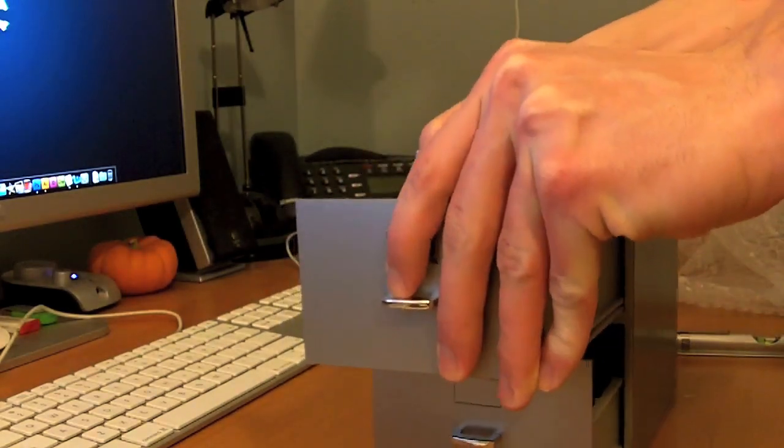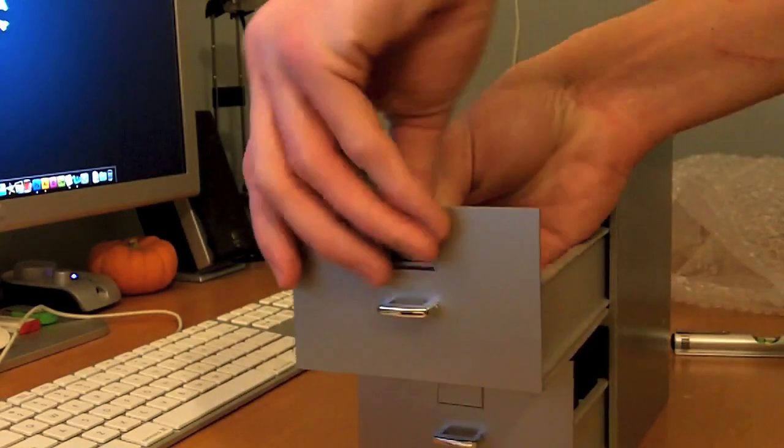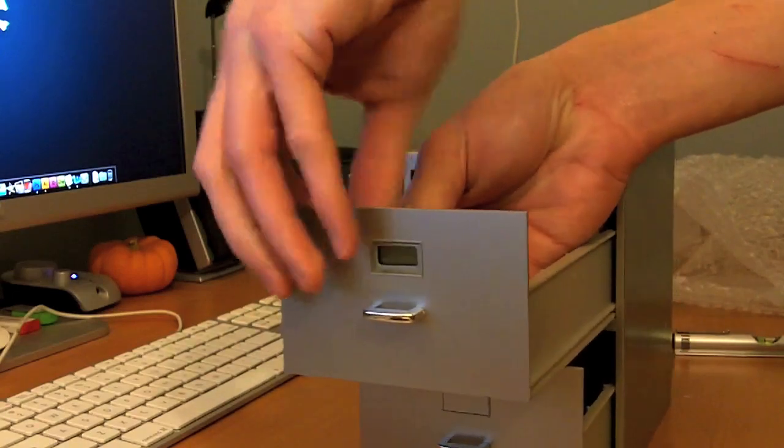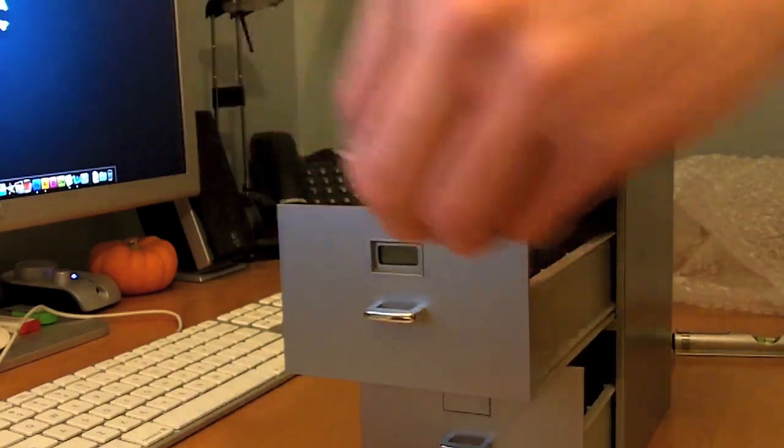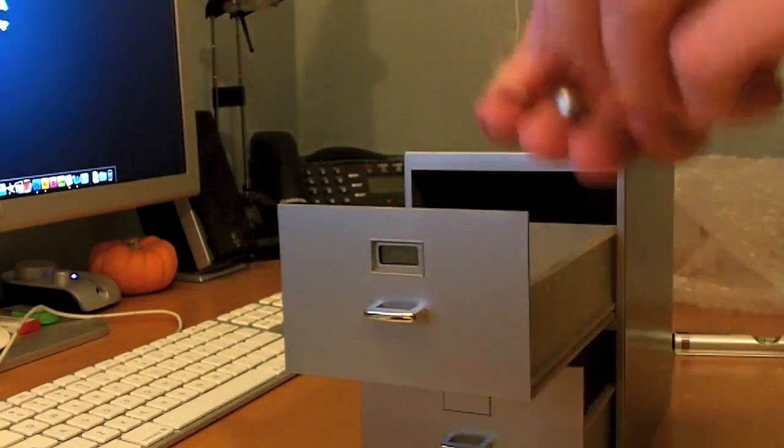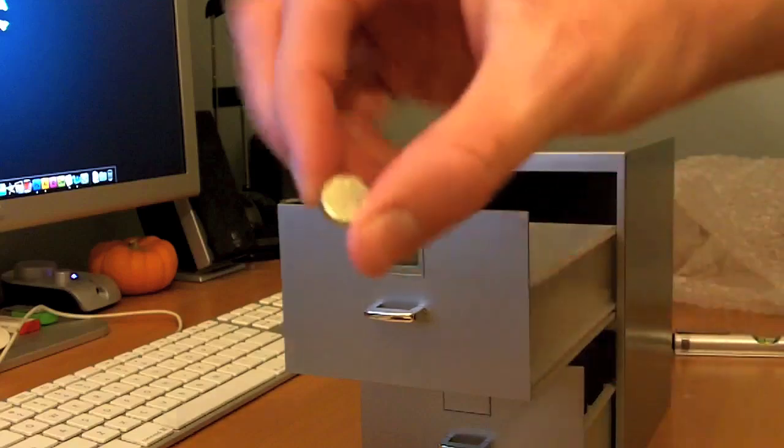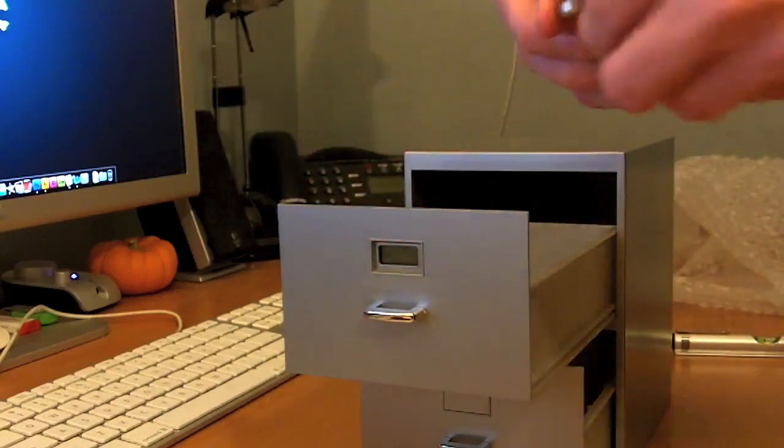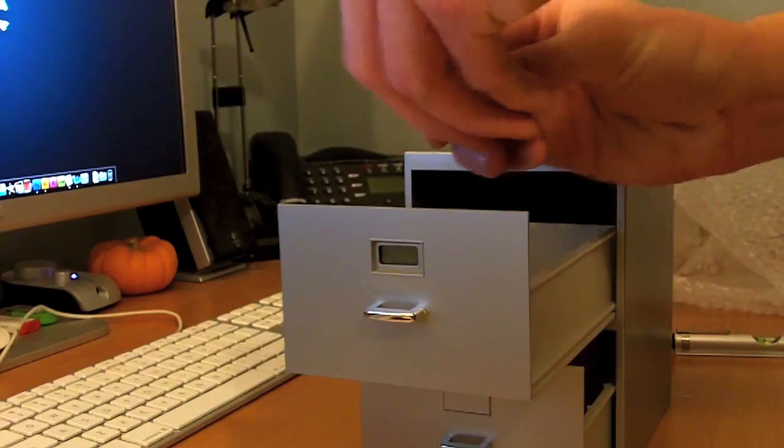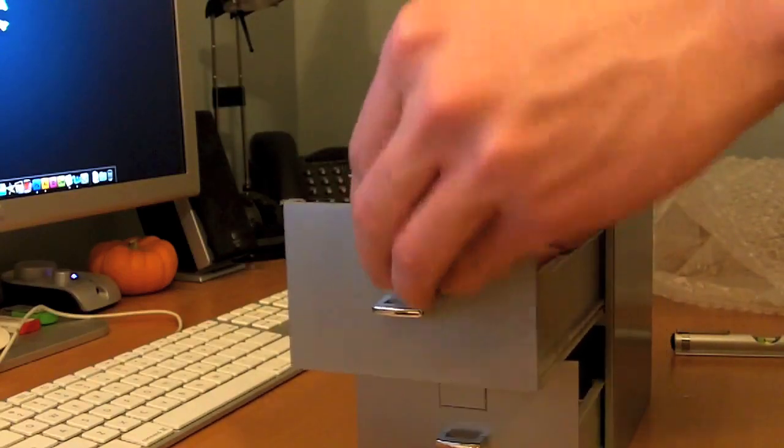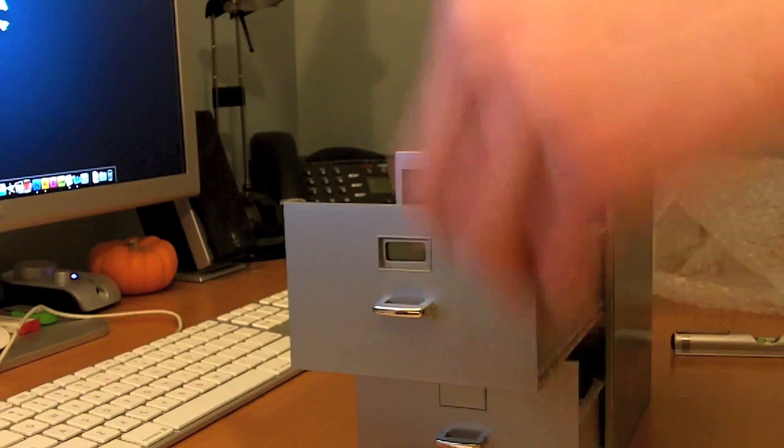Ah, there it goes. A little battery came out. So as you can see, it's a standard watch sized battery. Let me put that back in.